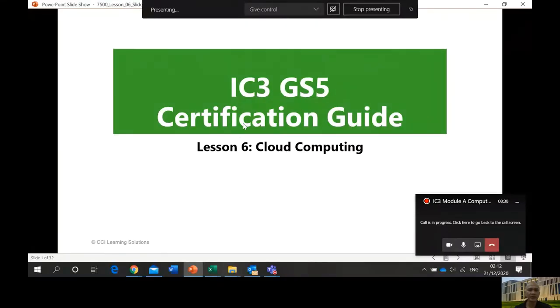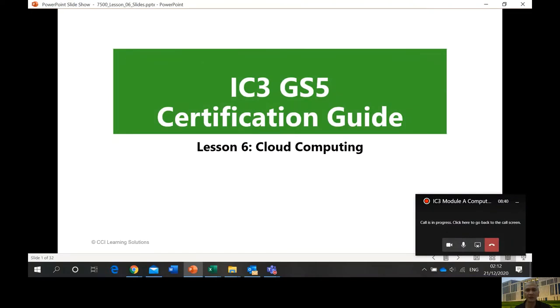Good day, this is Mr. Orvin, your IT teacher at Geotech Foundation. We're teaching IC3 Module A, Computing Fundamentals, lesson number six. This lesson is all about cloud computing, so let's start by sharing our screen. Our presentation here is lesson number six: Cloud Computing.